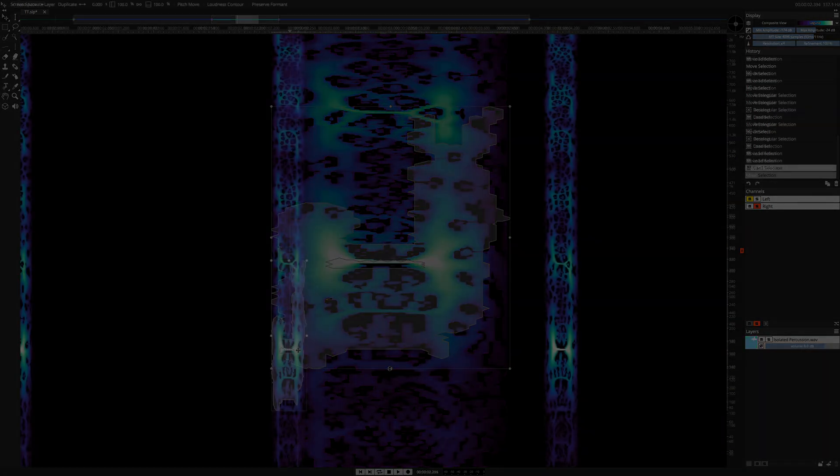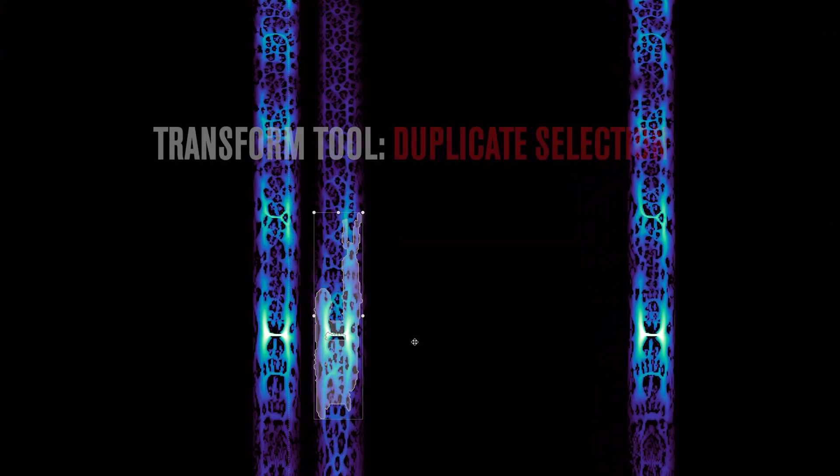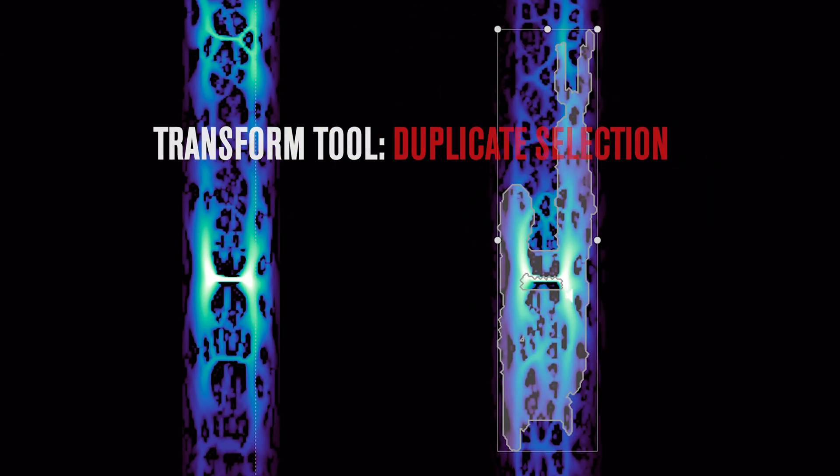And now, you can duplicate selections by simply option-dragging them to a new location on the Spectral Graph.